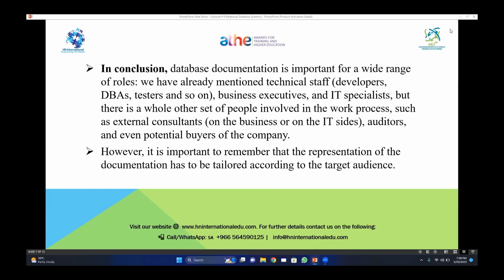However, it is important to remember that the representation of documentation has to be tailored according to the target audience. If you want to include the end user, you should make your design documentation according to the end user and integrate that documentation into the parent design documentation you are developing for the client. The roles are: database administrator, tester, customer, end user, IT specialist, business executive, and potential buyers of the company.